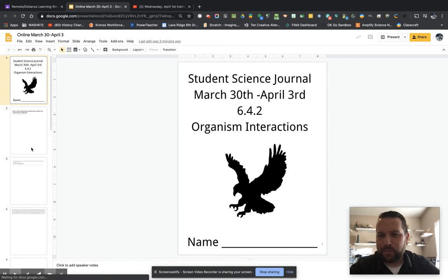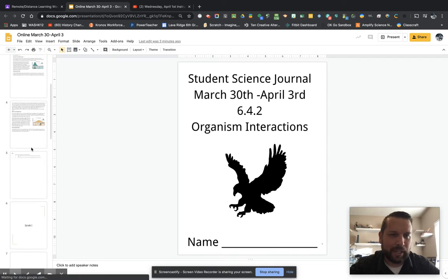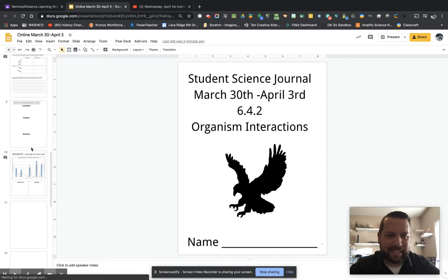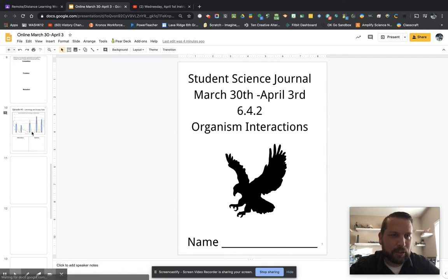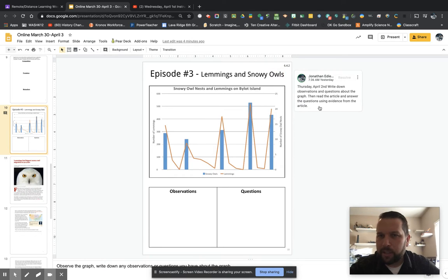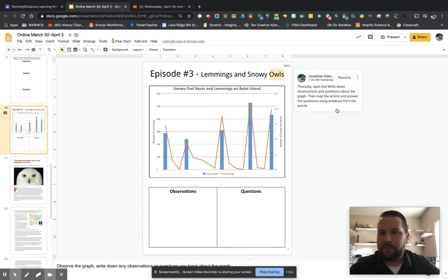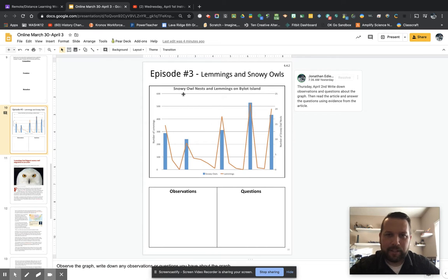And then we are just going to scroll down here past yesterday's work to this page right here. So I posted a comment to try to help you know what to do. Write down observations and questions about the graph, then read the article and answer the questions using evidence from the article.